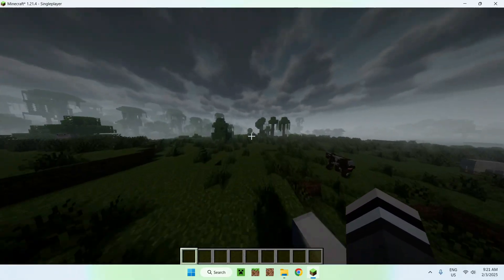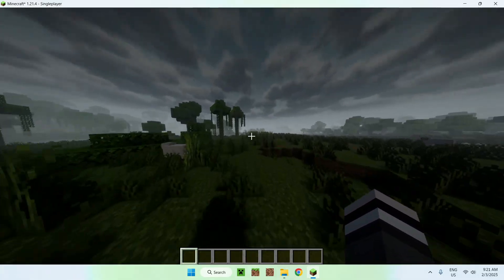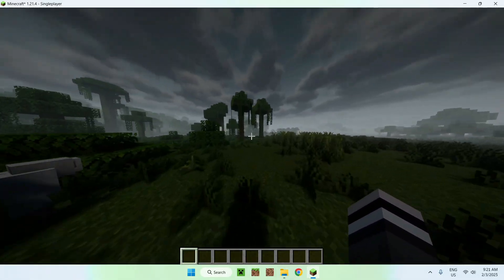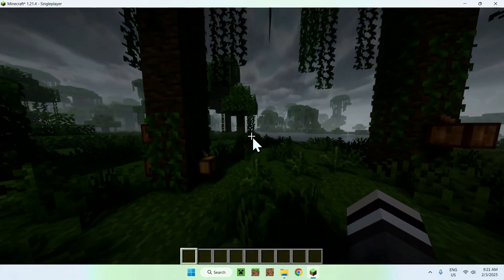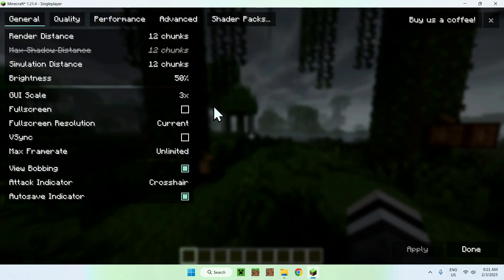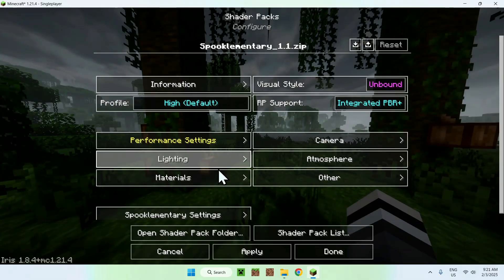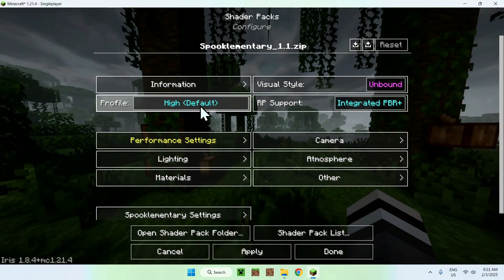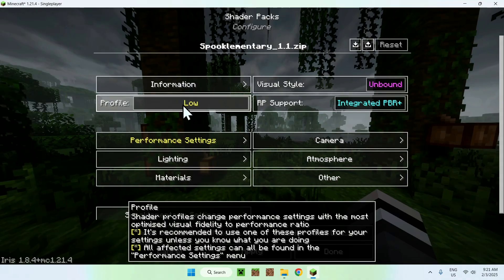That's how we get Spook Elementary Shaders to work. As with many shader packs, you can go to the shader pack settings area and change different settings like profile — High, Very High, Ultra, Potato. We have all of these options we can change.